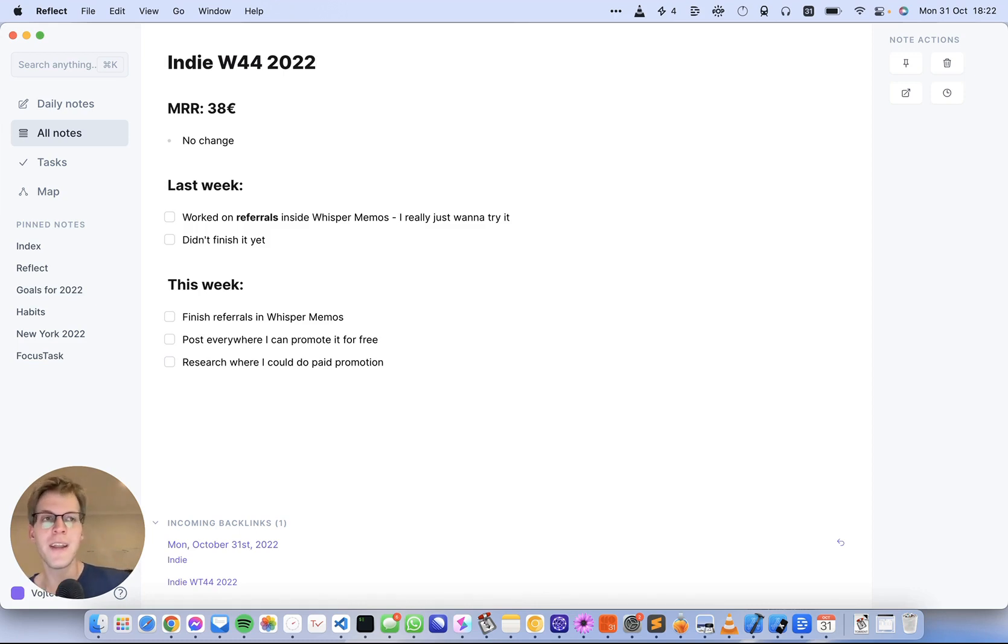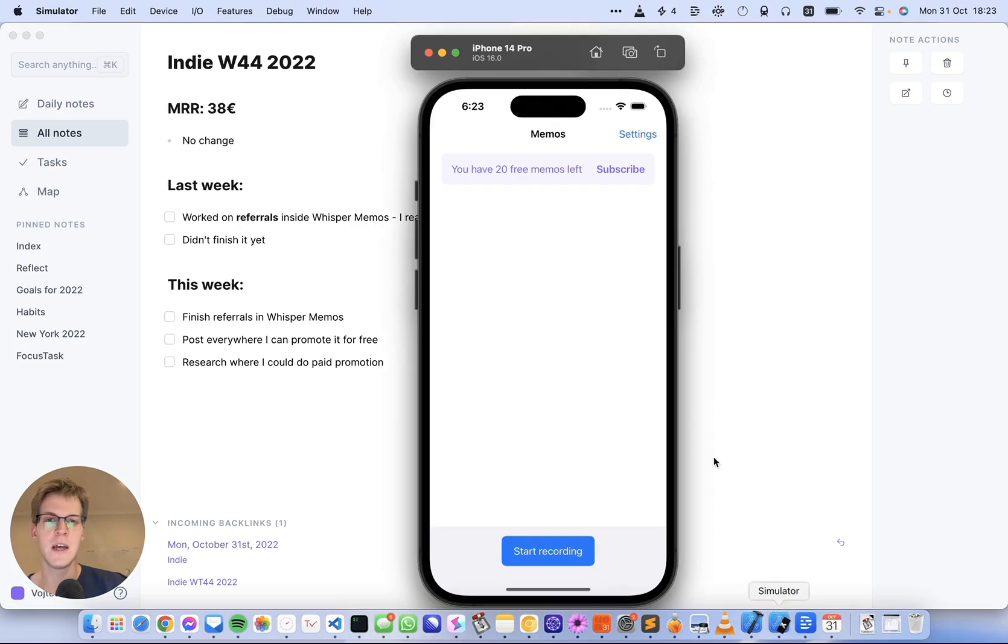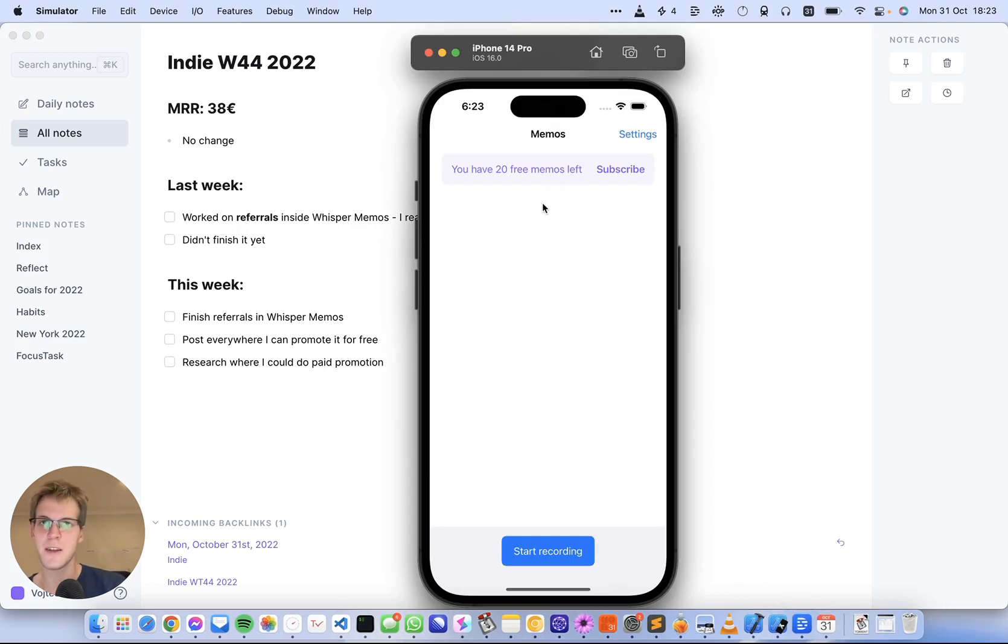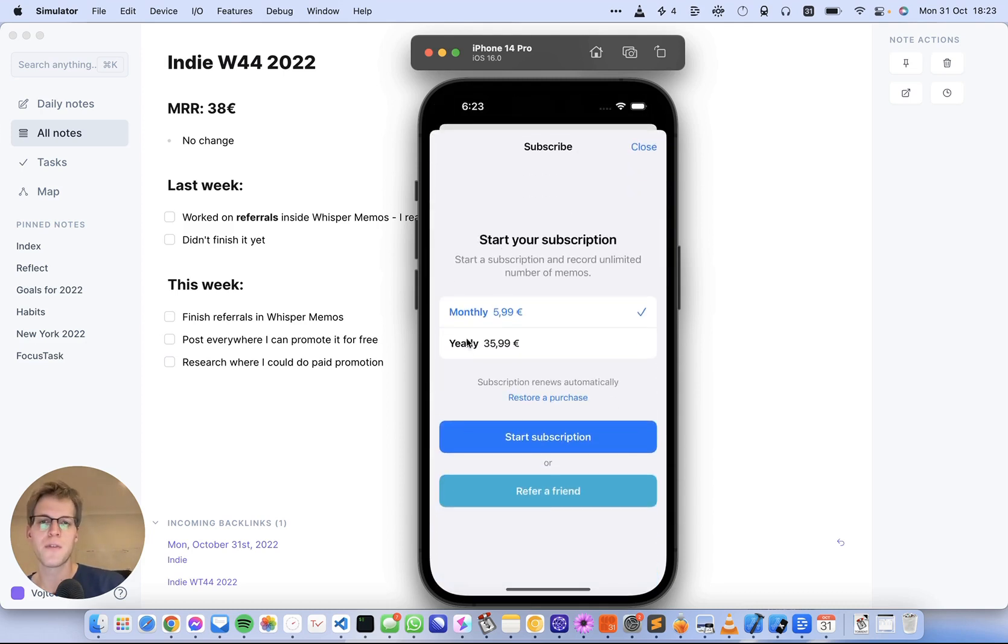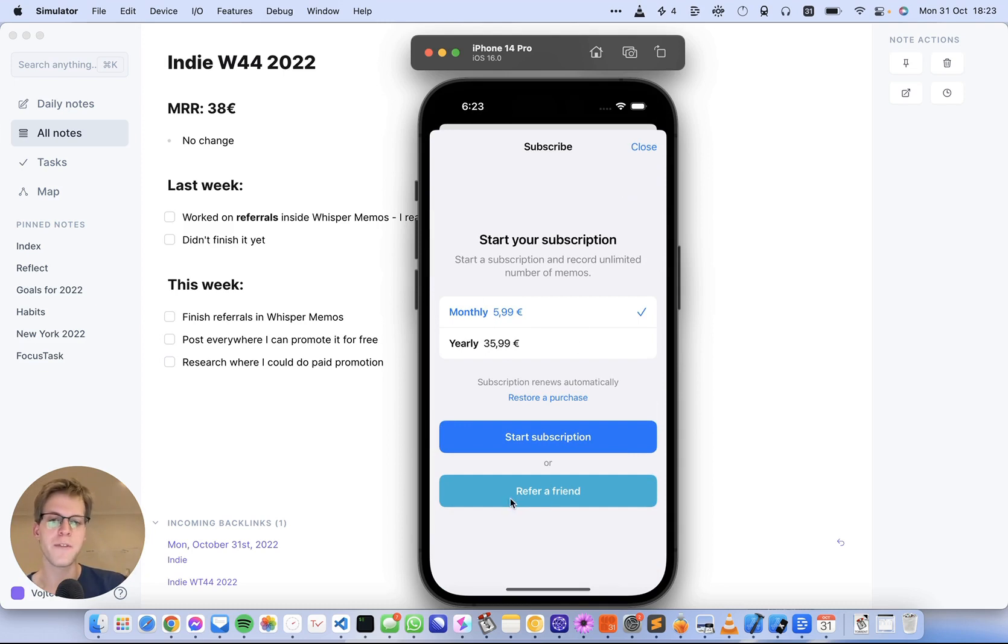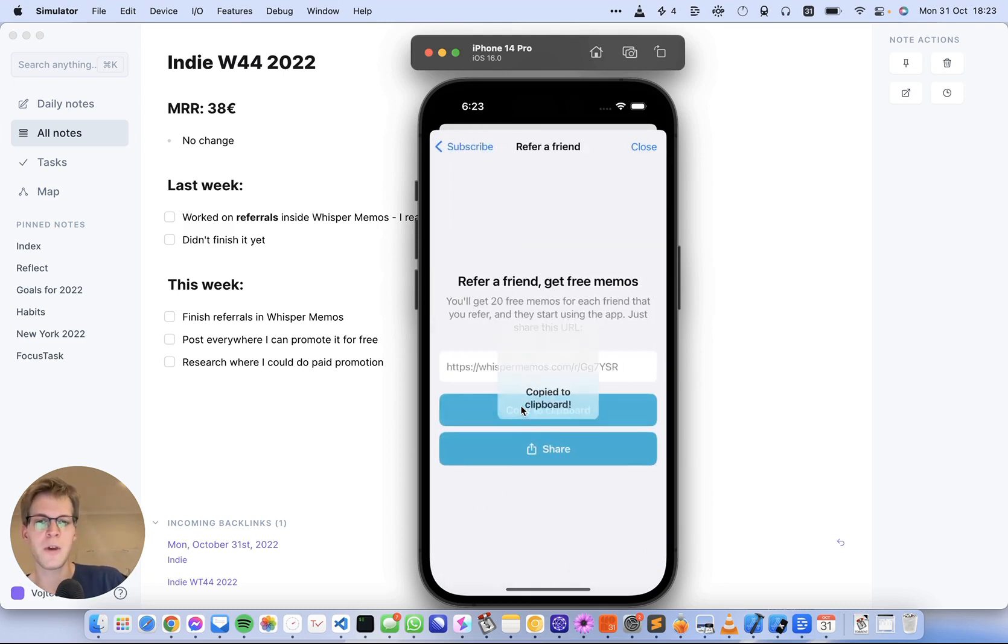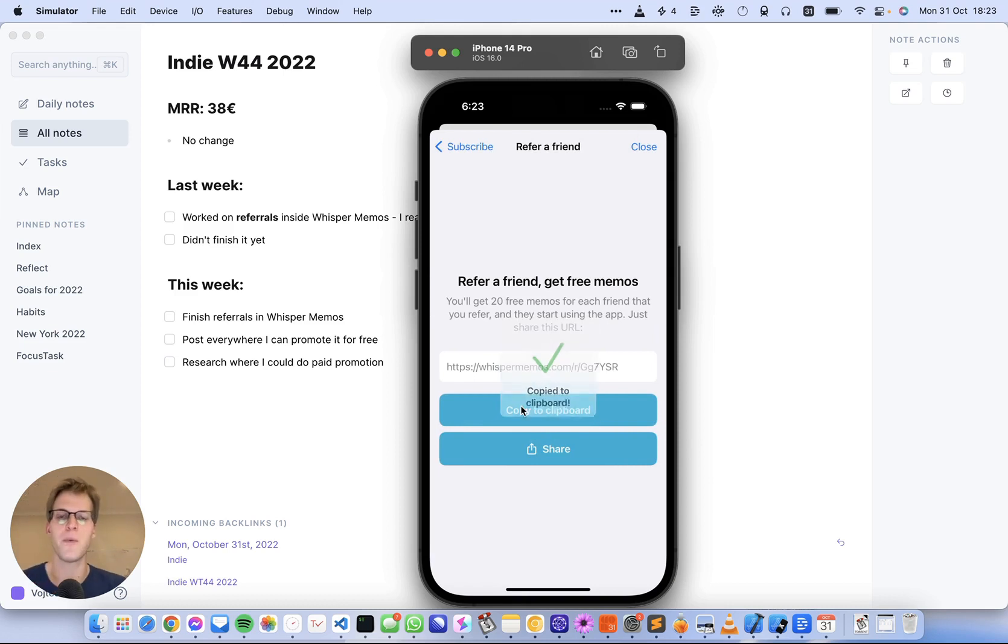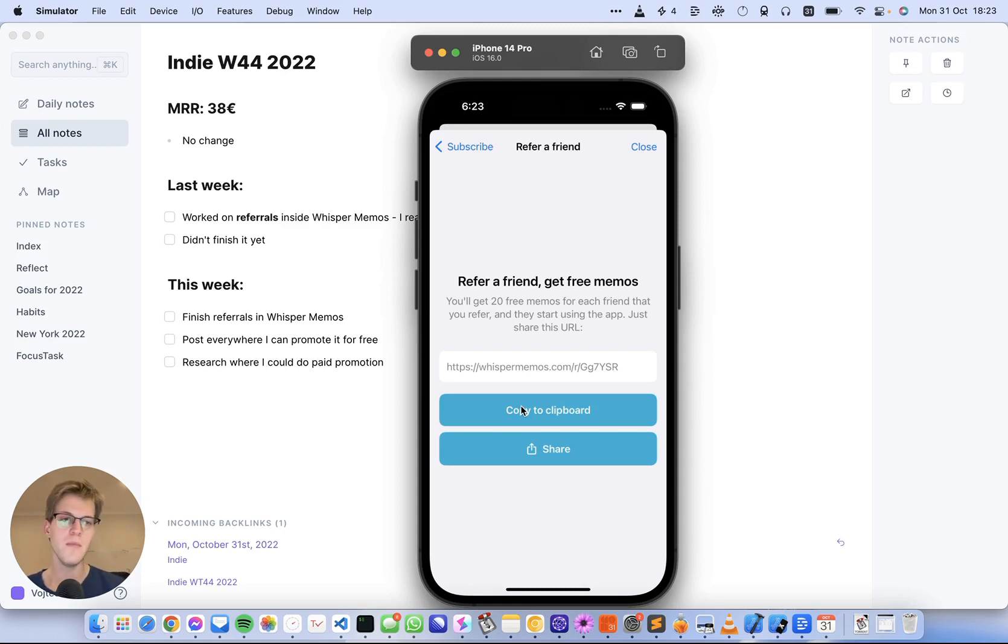Right now I'm working on an experiment: building a referral system inside WhisperMemos. You can see it here in my simulator. When you're trying to subscribe, you'll first see your subscription options, and if you don't like those, you'll see a refer-a-friend button. When you click that, it gives you a link you can copy to clipboard. When your friend opens that link, they'll be redirected to the app store, and if they sign up, you'll get 20 free memos on your account.